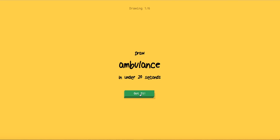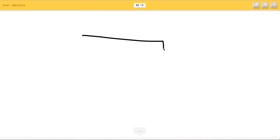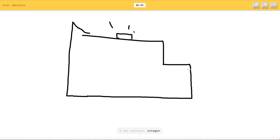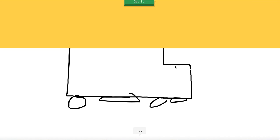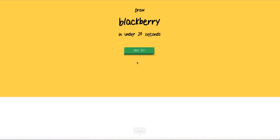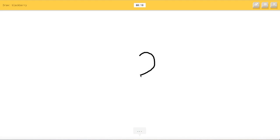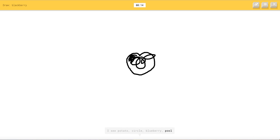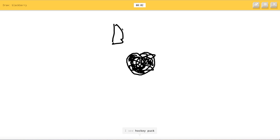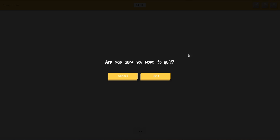Ambulance. I see bench or table. I see rifle or marker or diving board or stairs. I see pillow or square. Come on. I see suitcase or octagon. Oh I know it's ambulance. Yes savage. Okay blackberry. Oh my gosh I don't know how to draw blackberry. I see ear. I see potato or circle or blueberry or pool. I see panda or hurricane or camouflage or moon. I see squiggle or pineapple or bear. I see brain. I see raccoon. It's a berry. I'm stumped black black or room or garden hose. Sorry I couldn't guess it. Oh my gosh.